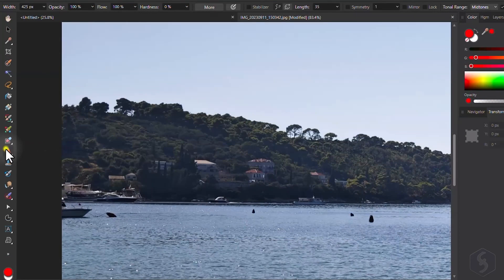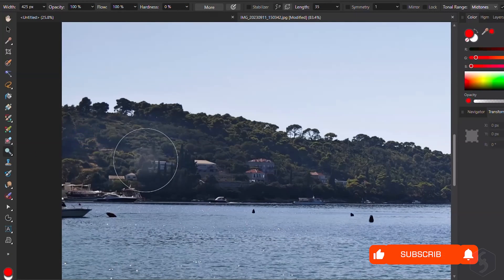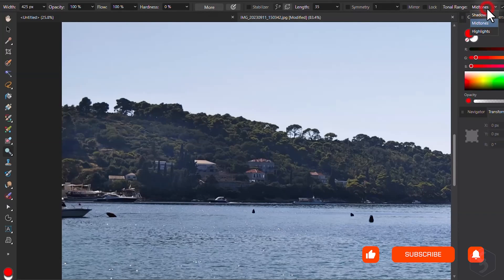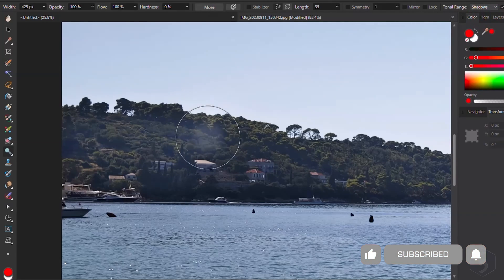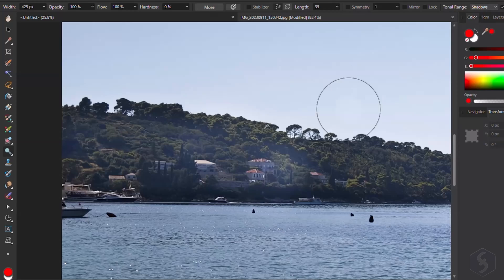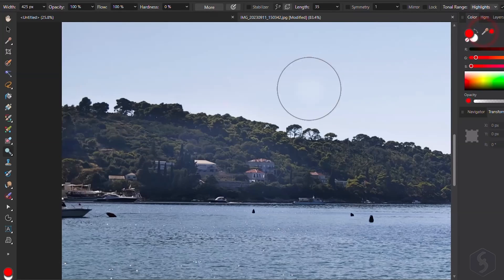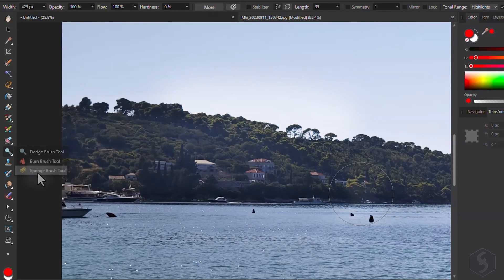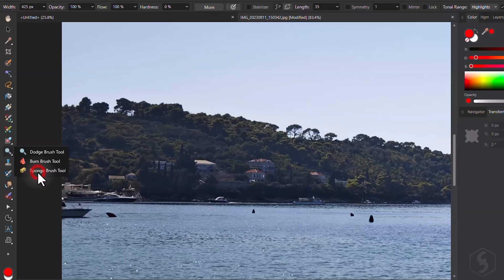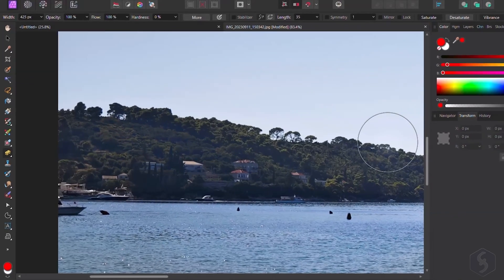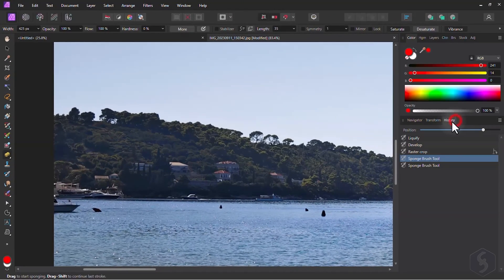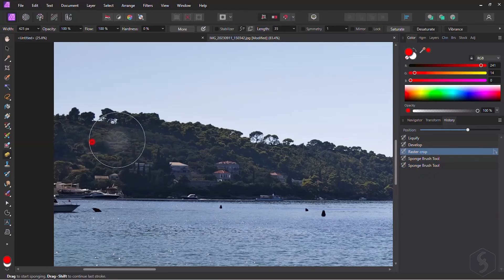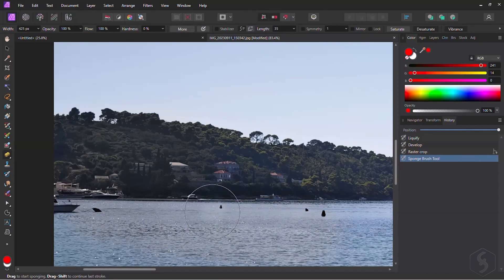With the Dodge and the Burn tools, you enhance or diminish lighting tones within the shadows, mid-tones or highlights ranges of the image, selected on top. Enable the Sponge tool to adjust the saturation levels, increasing with Saturate and decreasing with Desaturate.